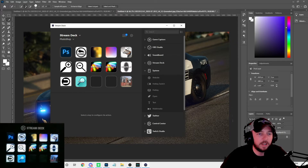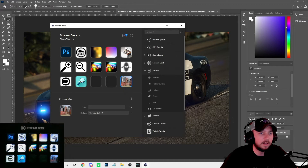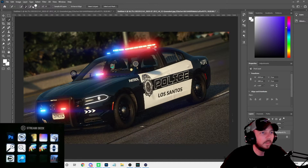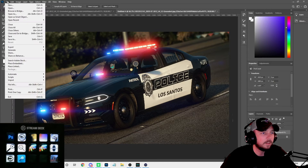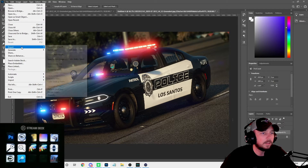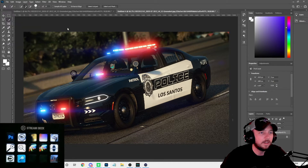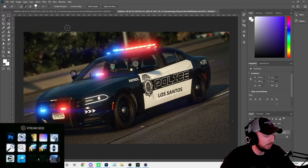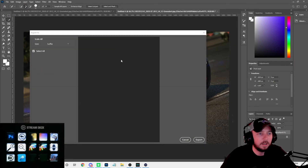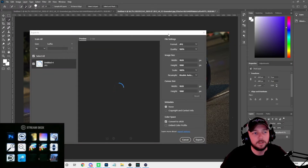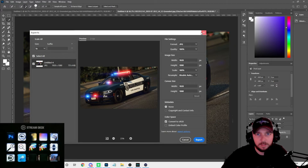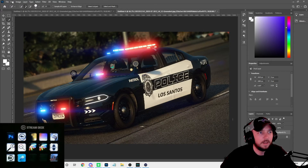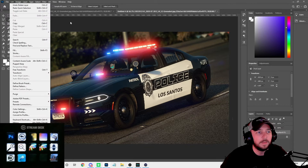And then this button here is the export — when I'm done with my photo, instead of having to go all the way up to File, then Export, then Export As, all I have to do is click this button and it brings up the export dialog. You don't need the Stream Deck to do all this stuff obviously, but it makes things a lot quicker.